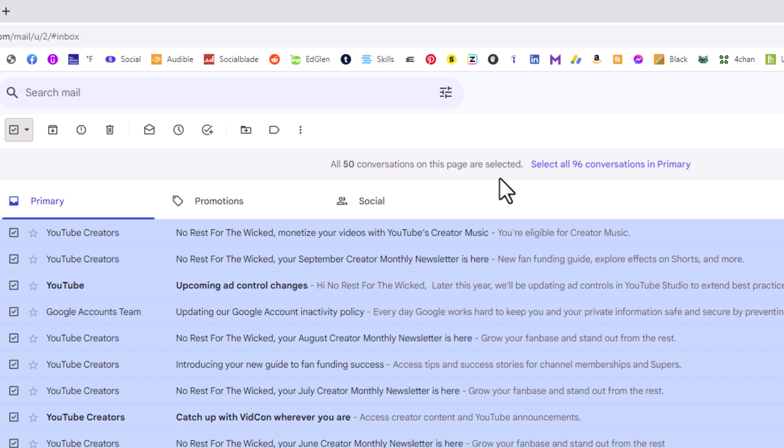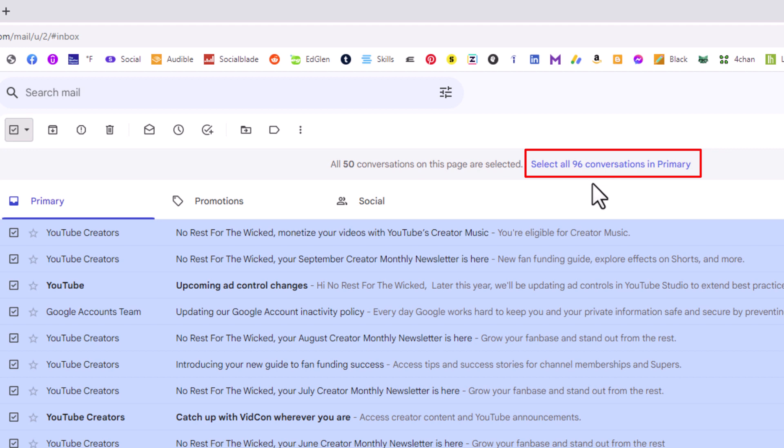You go off to the right of that. I only have 96 emails on this account, this is my backup account, but it'll list a number over here. It might be in the thousands on your screen.